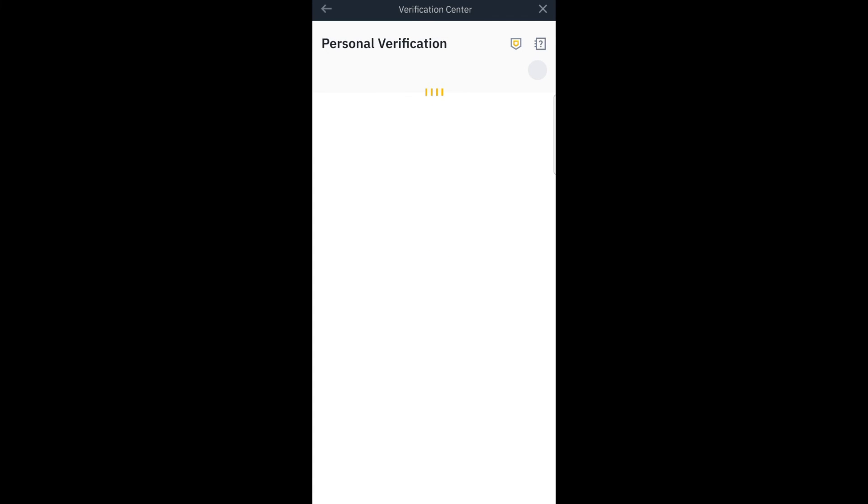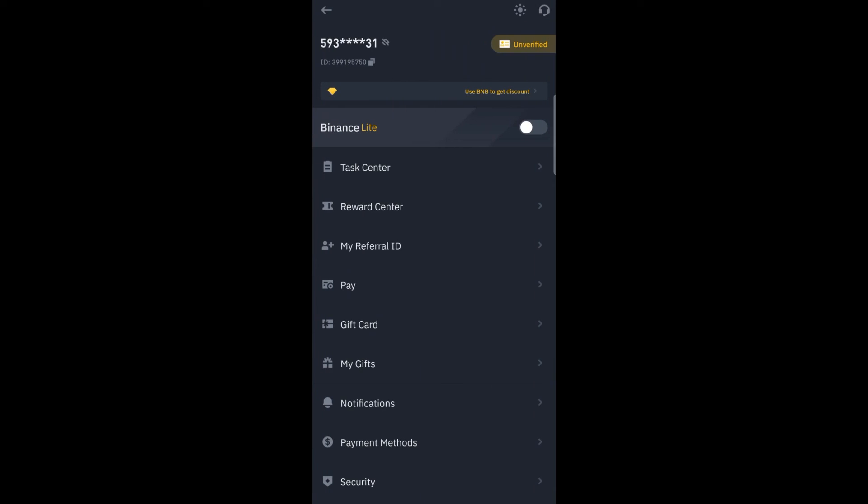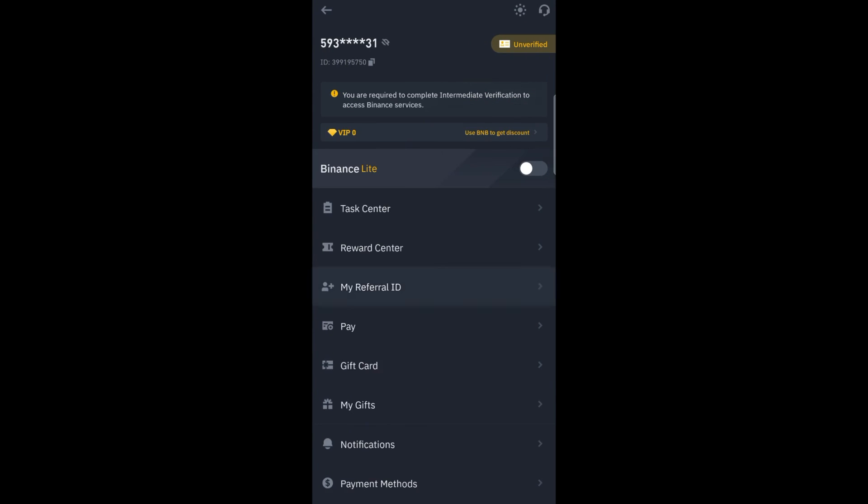Then after, you take the backward picture. Once you are done with the identity verification, they will tell you to scan your face and you are done. So this is how to do a personal verification on Binance.